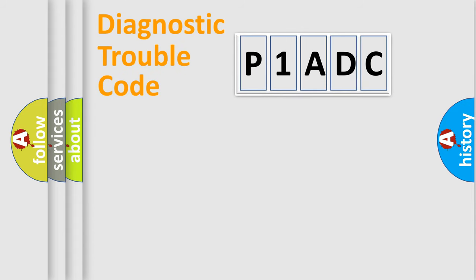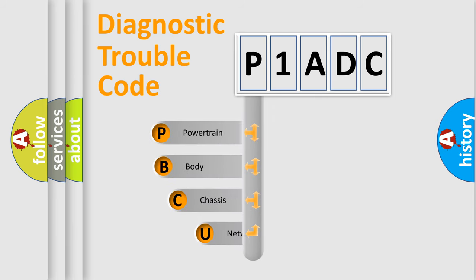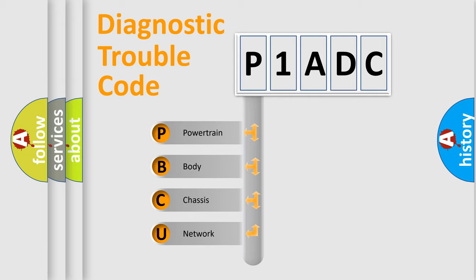First, let's look at the history of diagnostic fault code composition according to the OBD2 protocol, which is unified for all automakers since 2000. We divide the electric system of automobiles into four basic units.